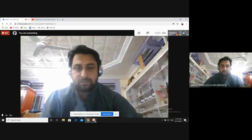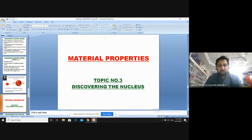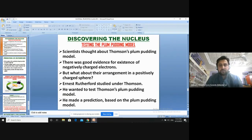Let's start with material properties, topic number three: discovering the nucleus. Before that, we have studied Nagaoka's atomic model and J.J. Thomson's plum pudding model. Now we are going to see the discovery of the nucleus — how was the nucleus discovered.